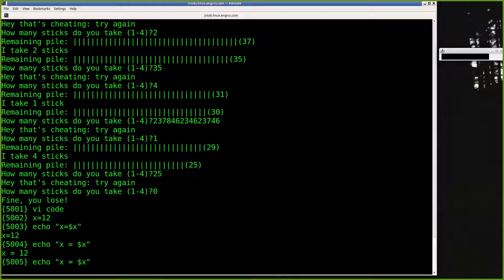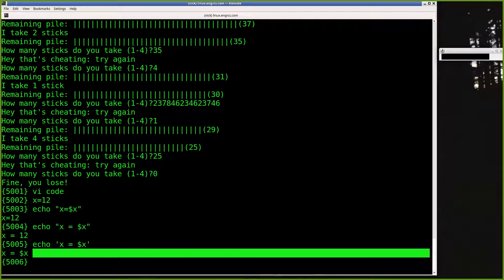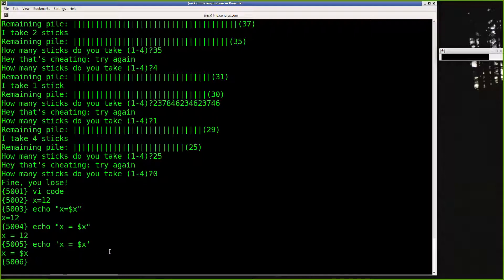If for some reason you don't want dollar signs evaluated and just want a literal string, use single quotes. Inside single quotes, 'X = $X' echoes exactly as 'X = $X' — dollar signs are not substituted. Whatever is inside single quotes is taken literally.